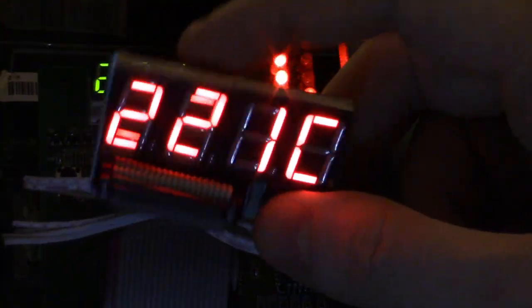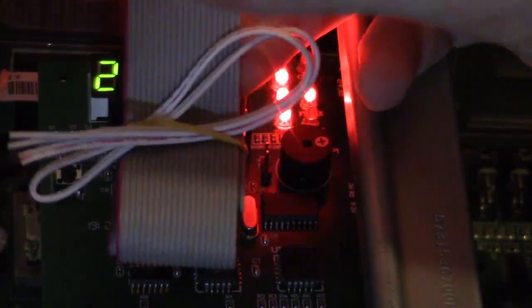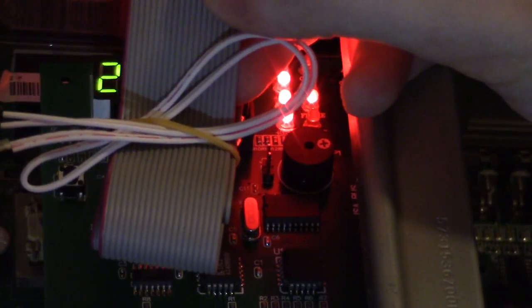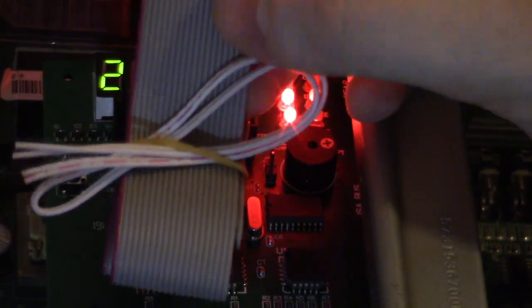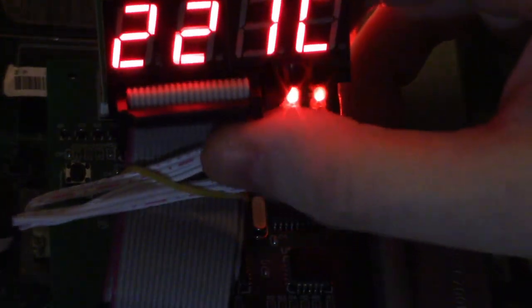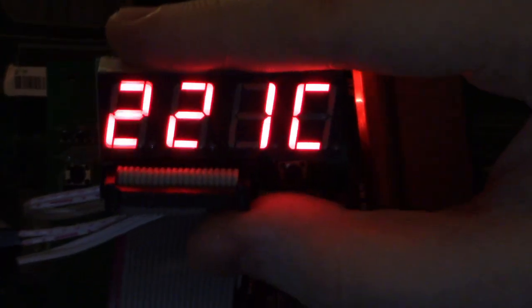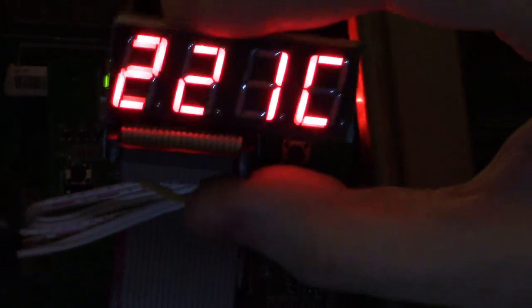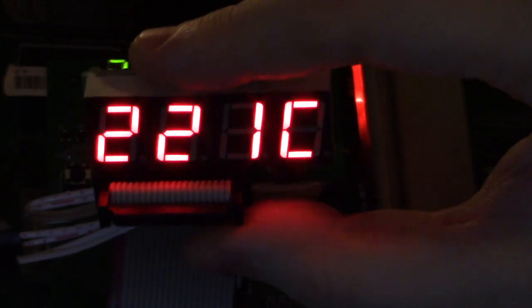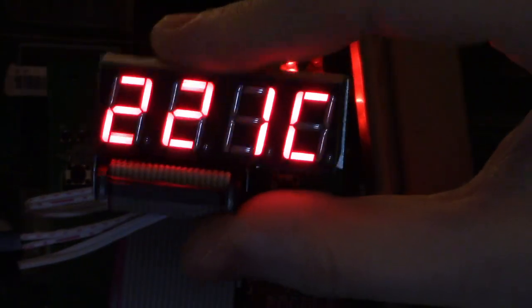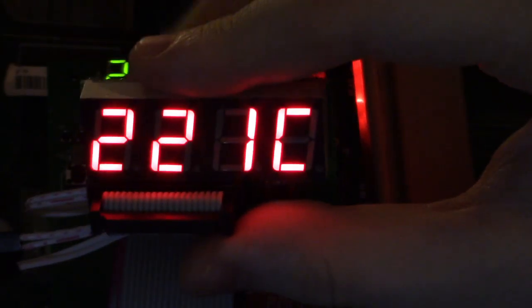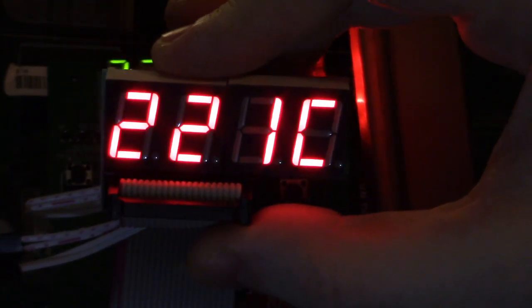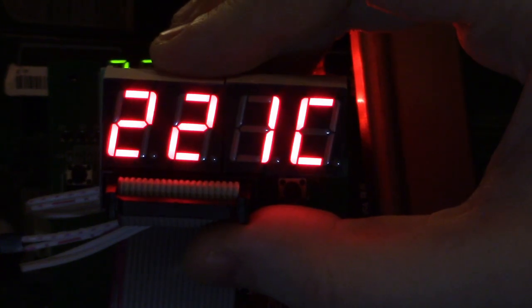So that pretty much does it for these little BIOS POST test cards or PC analyzers as they're called. I'll have a link for this one in the description that you can get it off of Amazon, this exact same one that I'm using here. So with that, that's pretty much it.